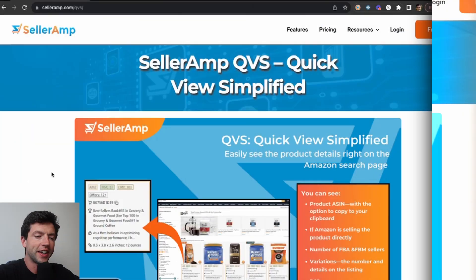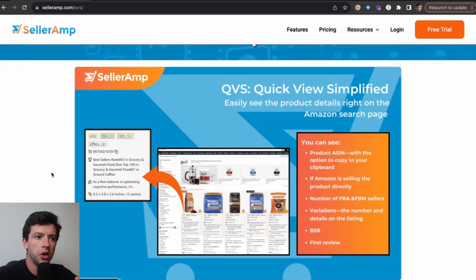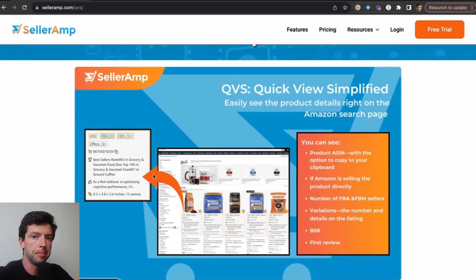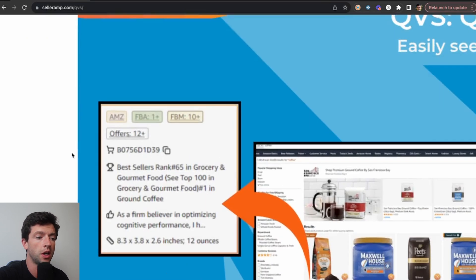Let's jump inside my screen and show you exactly how it works. Welcome to Celeram QVS QuickView Simplified. This is our brand new Chrome extension that actually embeds on the Amazon search page and gives you a ton of useful information to speed up your sourcing process.